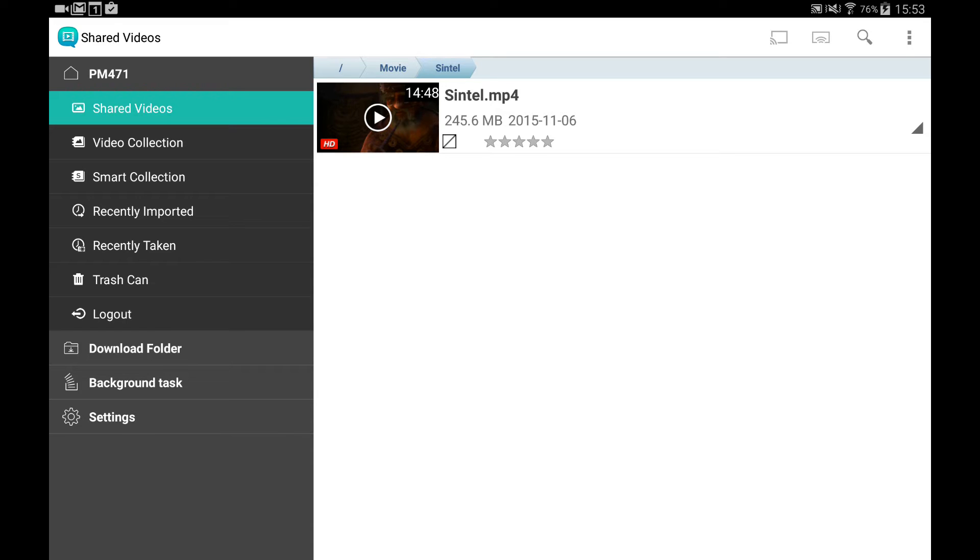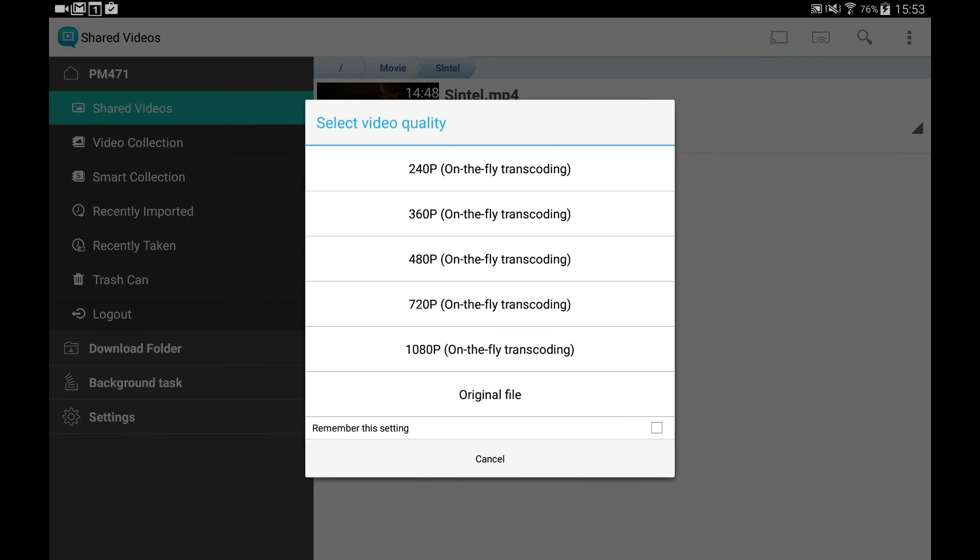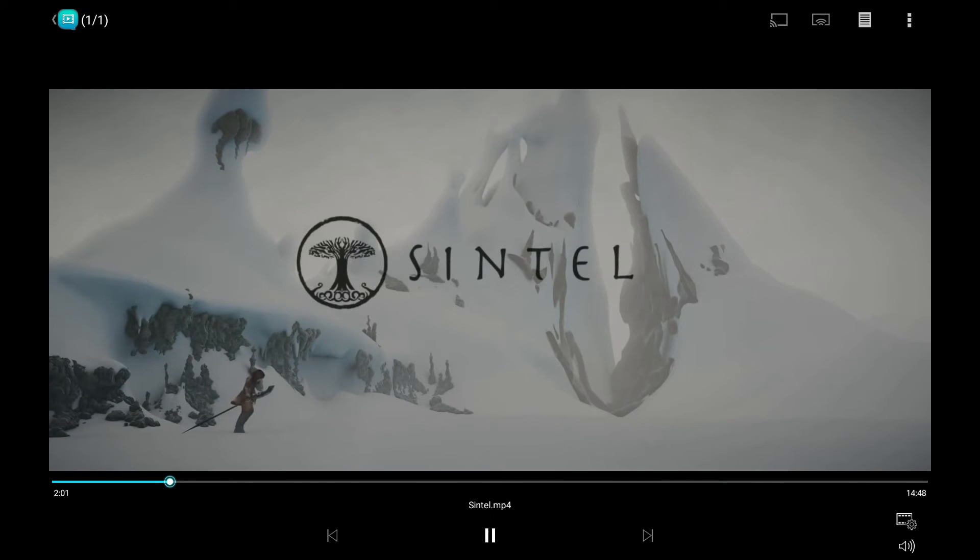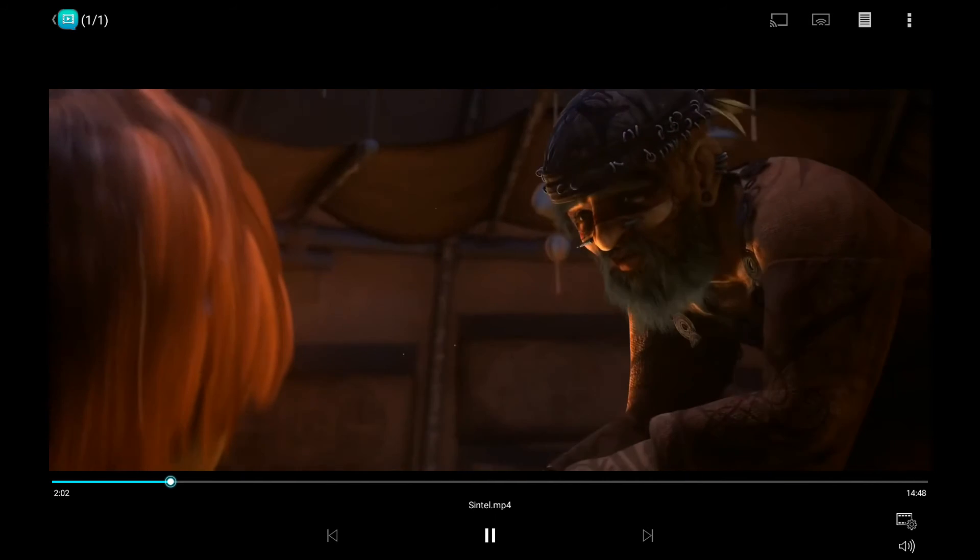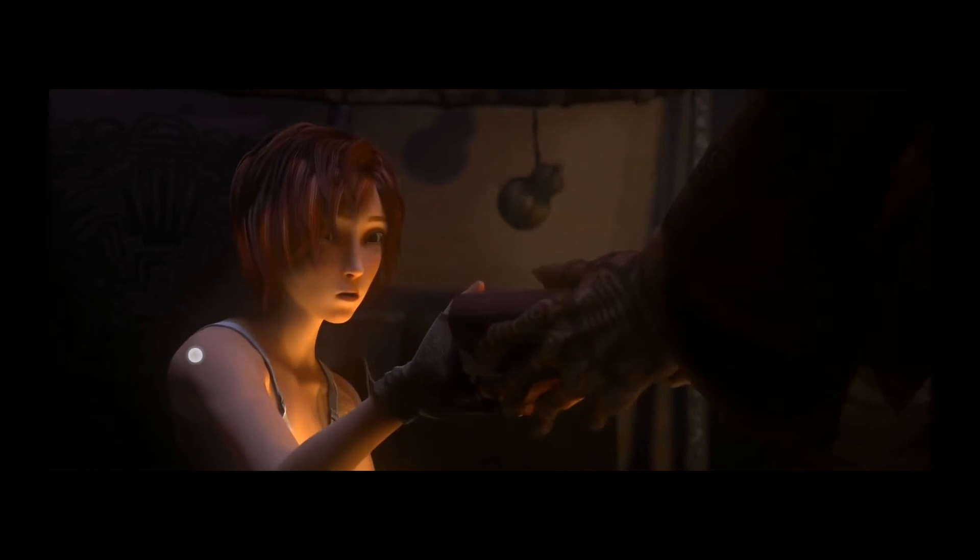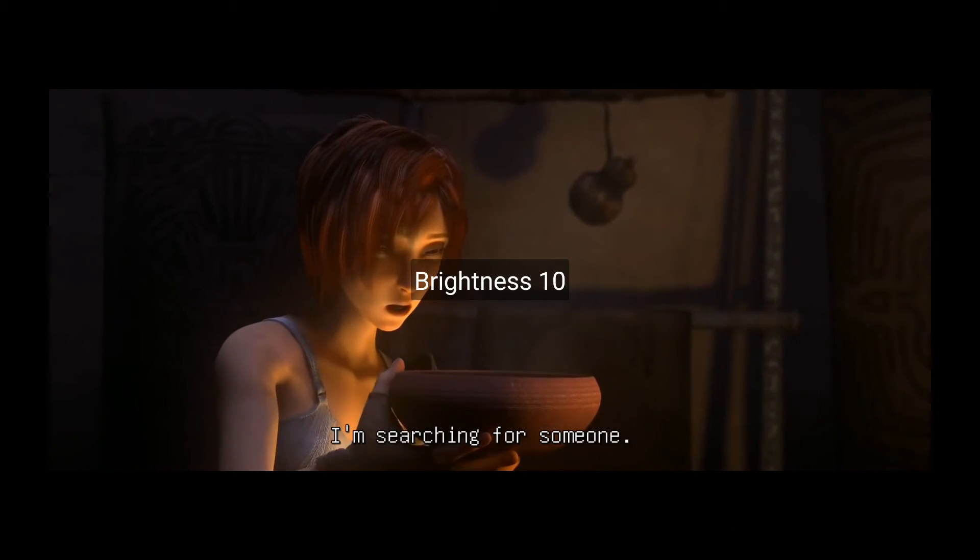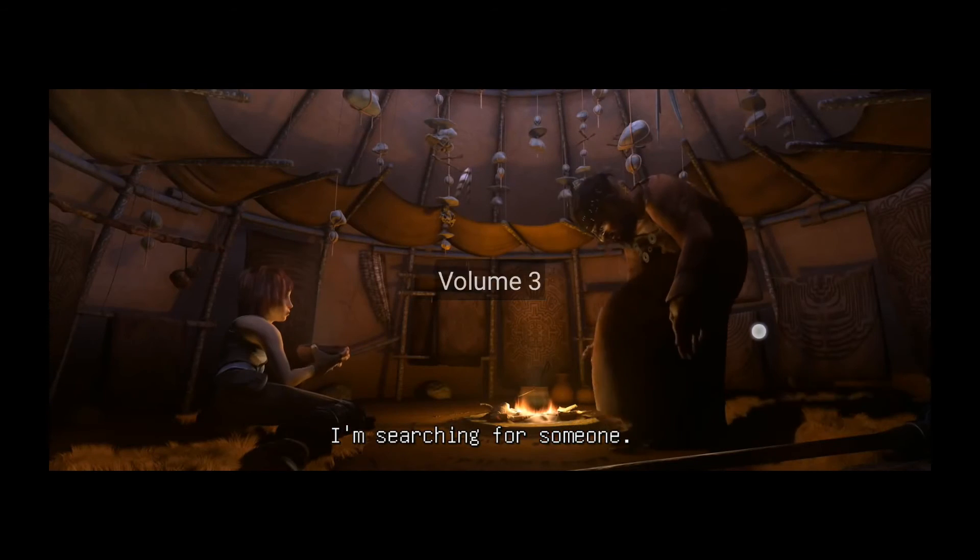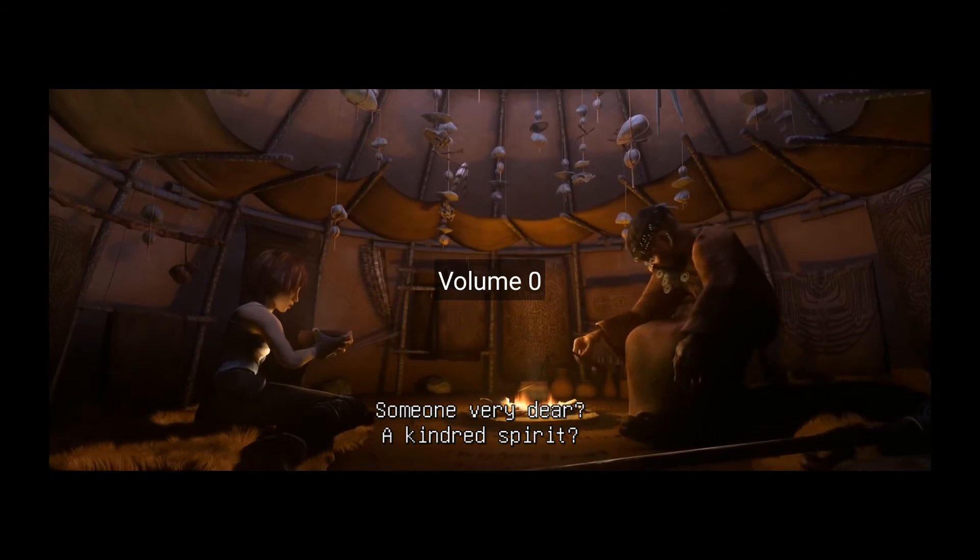Click videos to play. Swiping up and down on the left side will modify the brightness, and swiping up and down on the right will modify the volume.